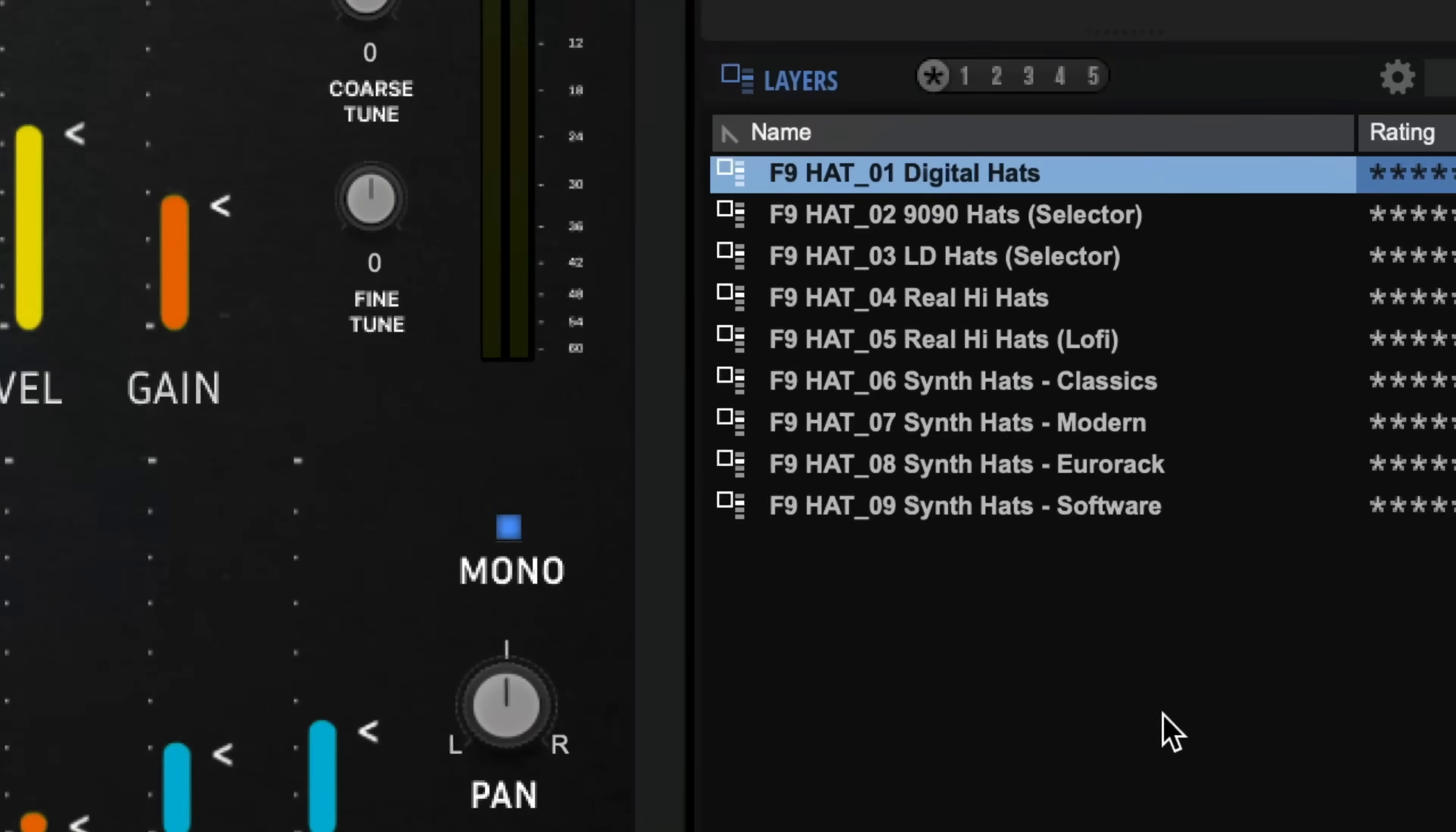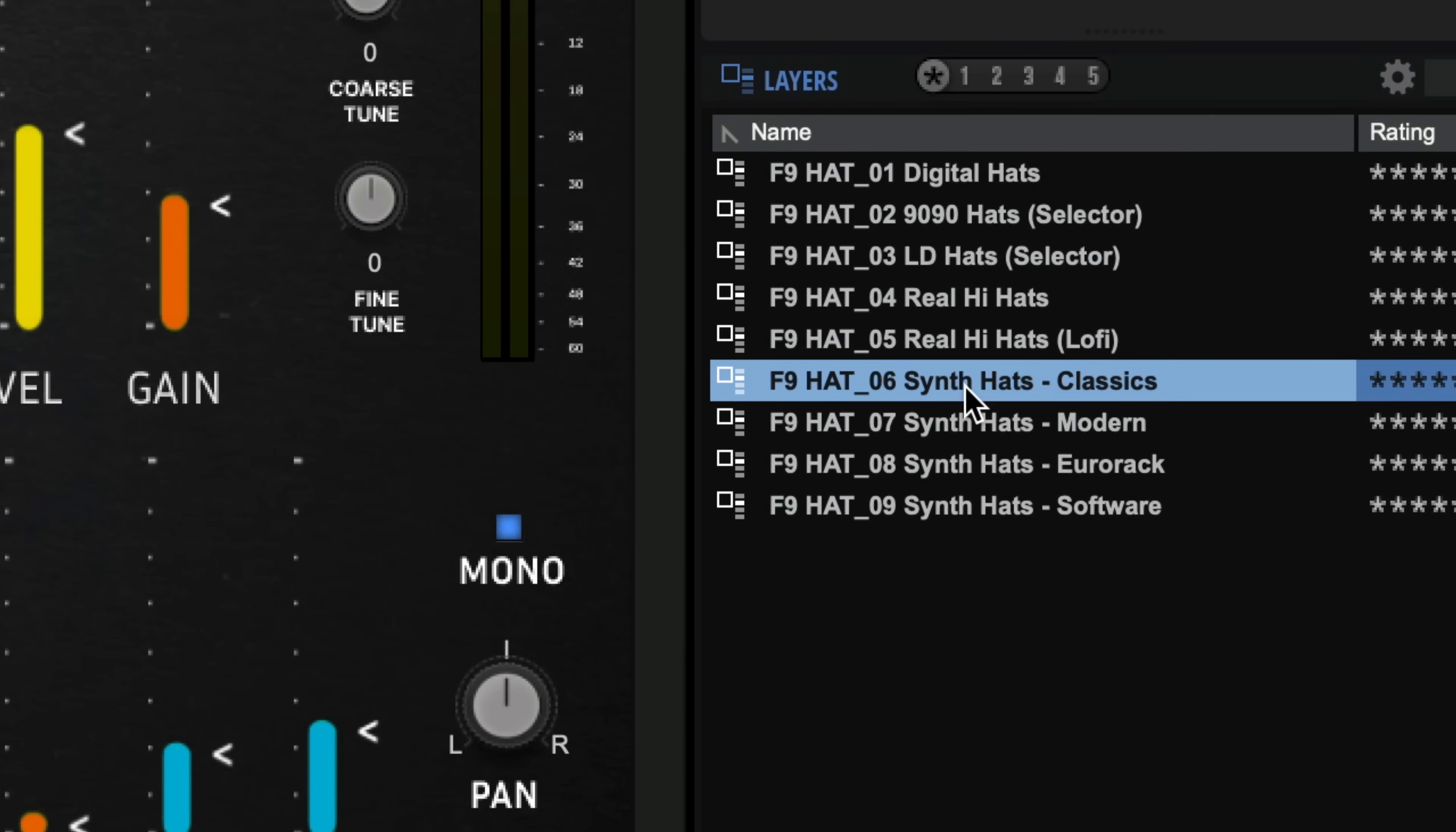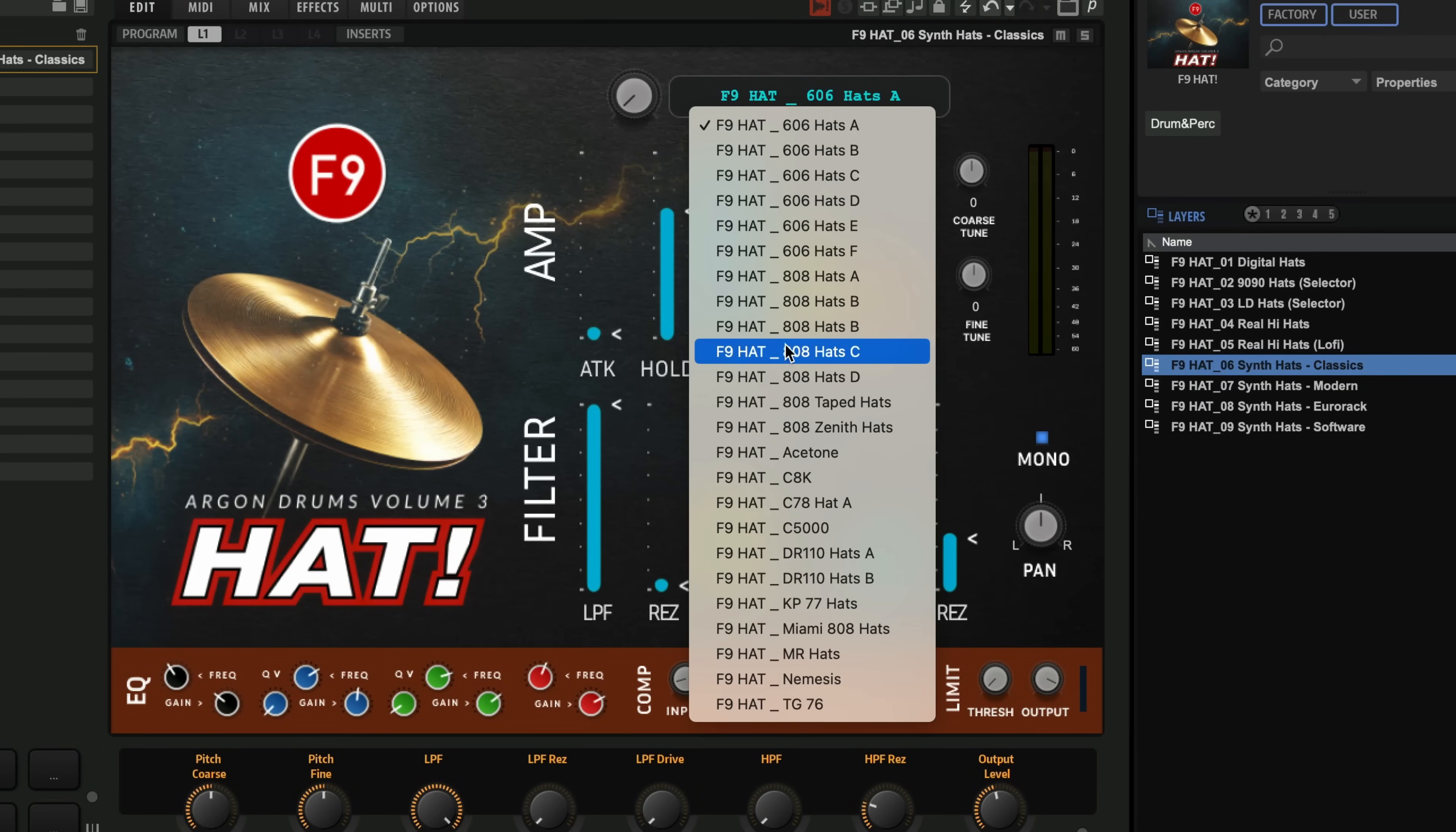But just for ease of use, we have divided the synth hats up into a variety of programs like for example, here's the classics. So we're going to get the XOX series here from Roland and some other legends.